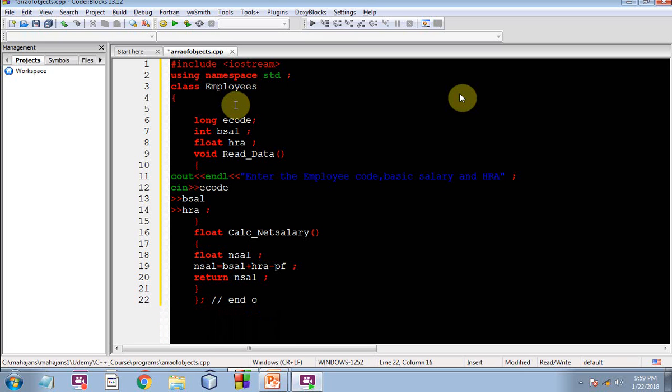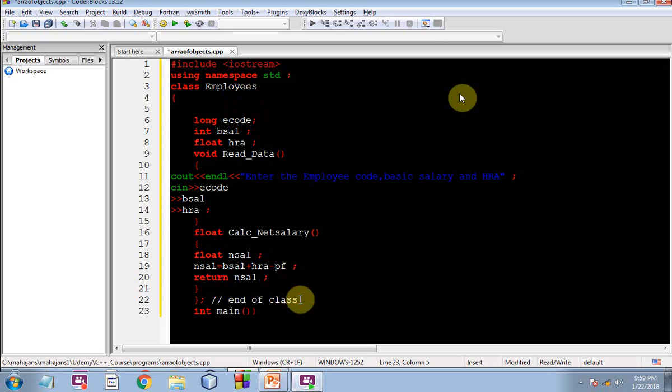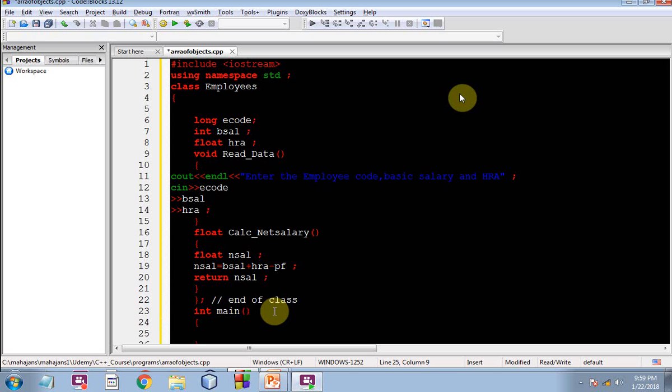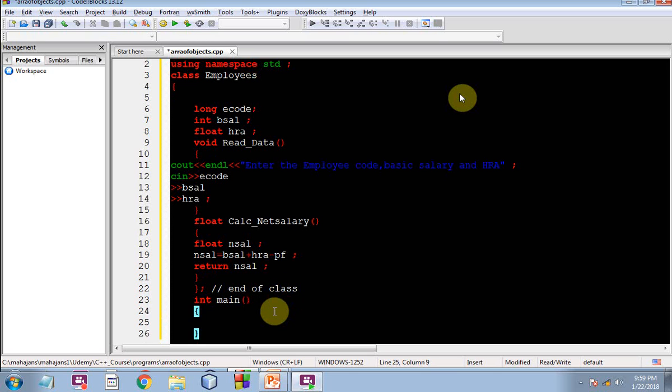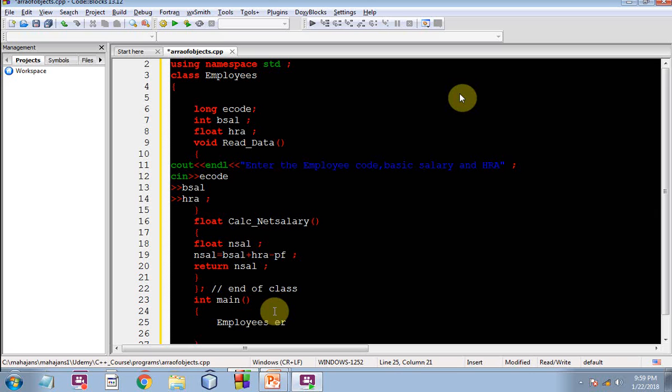Now let me give this command end of class. A class is always terminated by a semicolon. So now we are going to write down this main function. So let me create an object of the Employee class. I am sorry, this time over let me create an array of objects for the Employee class.